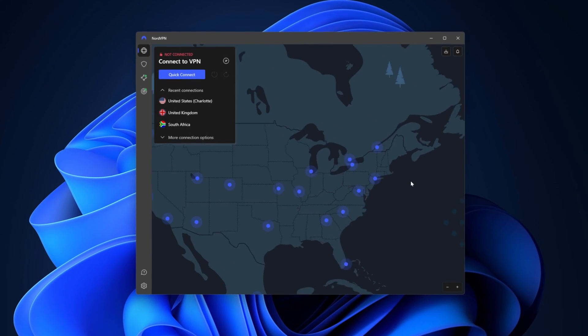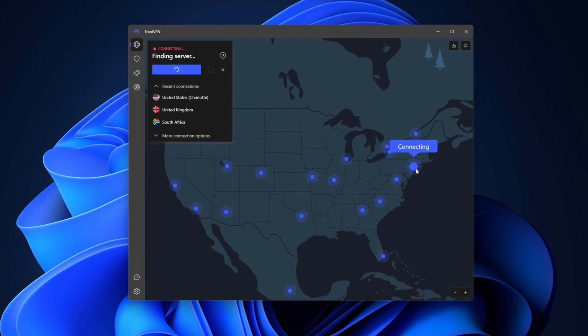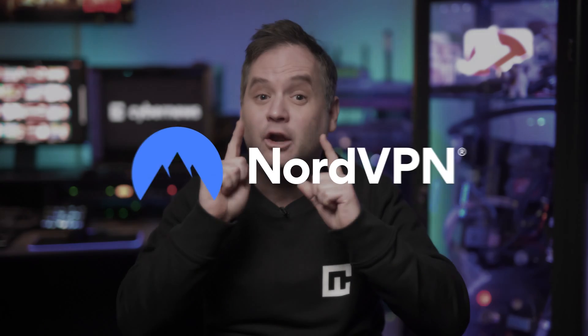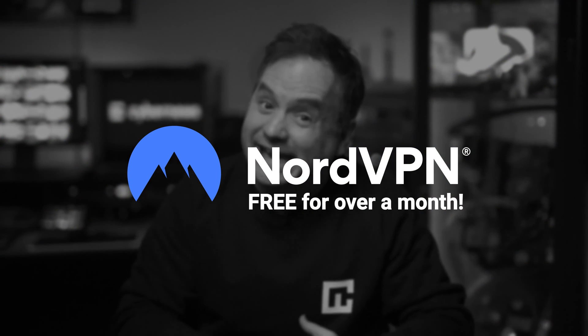NordVPN is one of the best premium VPN service providers out there. And yet, I'm about to show you two ways of how you can get NordVPN for free.